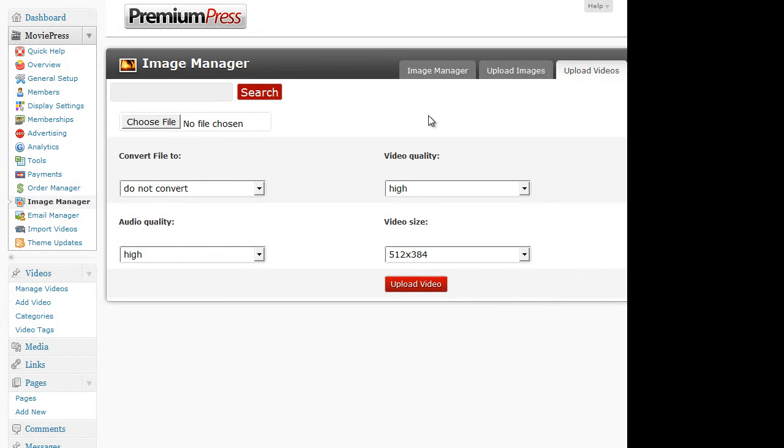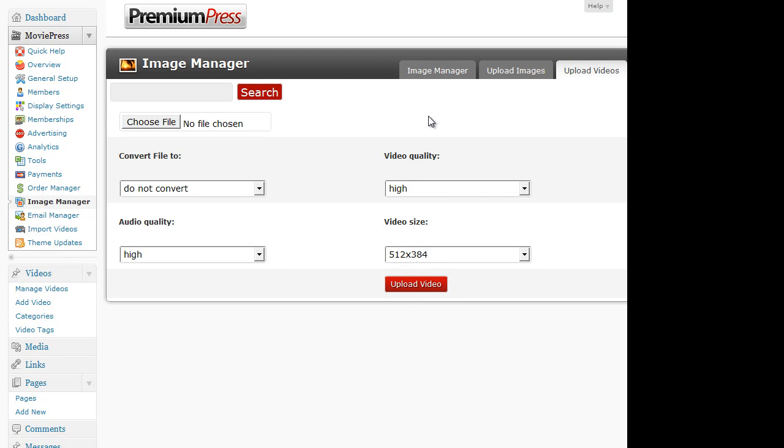Now MoviePress has a built in video converter tool, which allows you to convert some of those bigger, bulkier video files into more web friendly files and at the same time it will generate an image preview of the video to make your website look better. Now the video converter file options are only available if you have a module installed on your hosting account called FFmpeg. And if you don't have that, simply contact your hosting provider and they should install it for you.